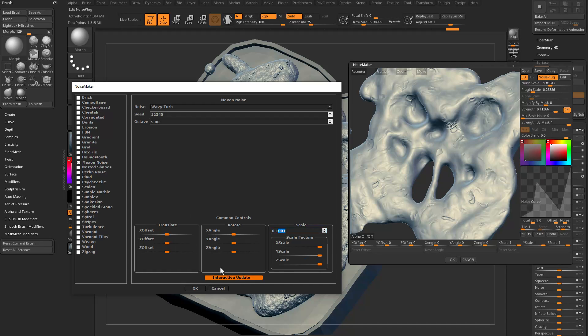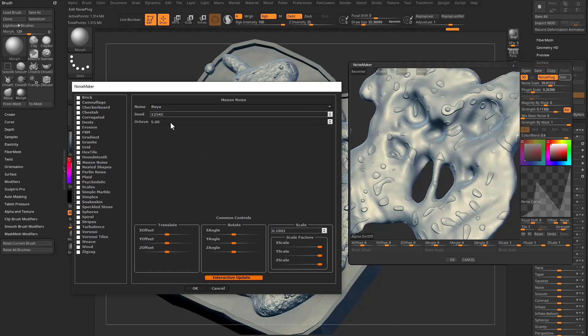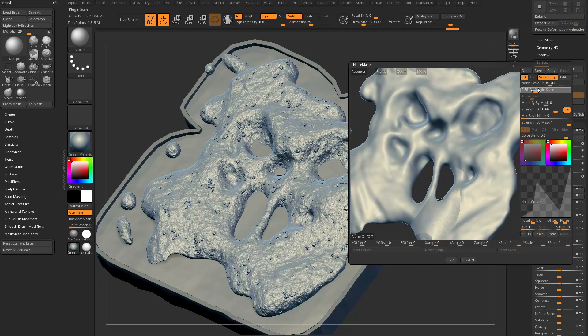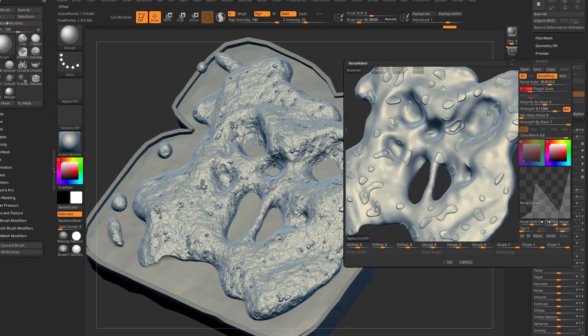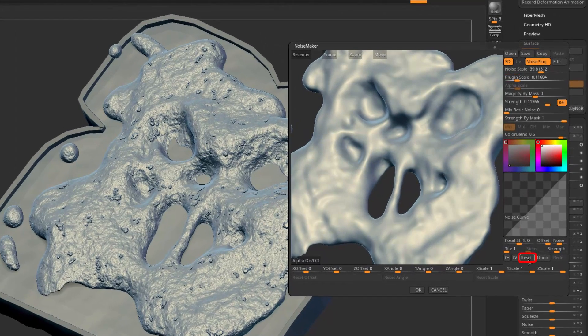You can do X, Y, and Z scale, angle and offsets. Interactive update is on so you can see it update in the window as you go. So have a fun time with these. I think we'll end up with Booyah. We'll hit okay.